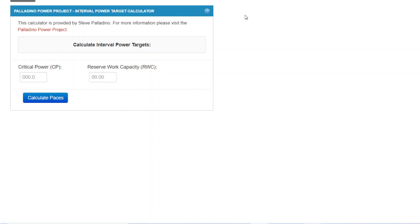The intention of the calculator is to allow someone to individualize their interval power targets based on both their critical power, or FTP, and their reserve work capacity. And I'm going to go into reserve work capacity so you have a better understanding of that.